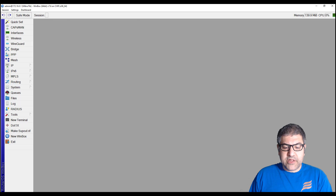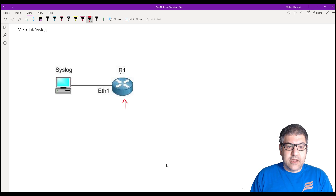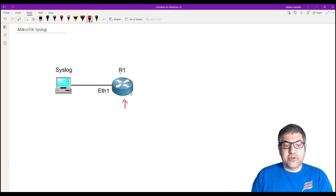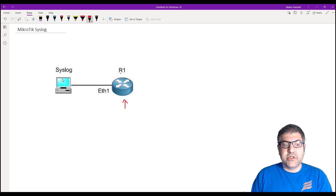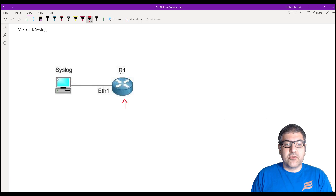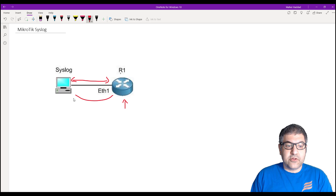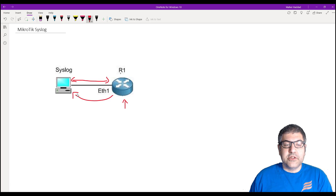What I'm going to do now is make the configuration on the router so it will send the logs to the syslog server. First I have to install the syslog software on my computer, then configure both sides so they can communicate with each other. Whenever there is any log on the router, it will be sent directly to the syslog server and show up for us.